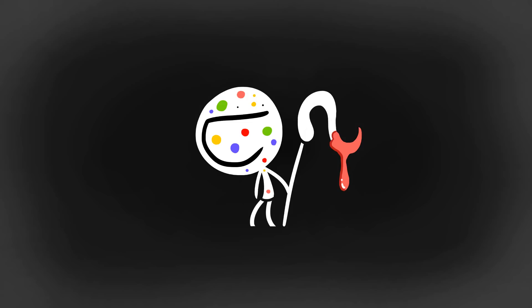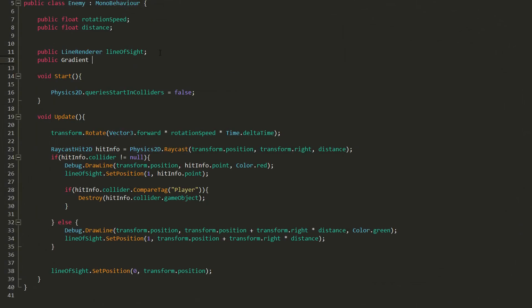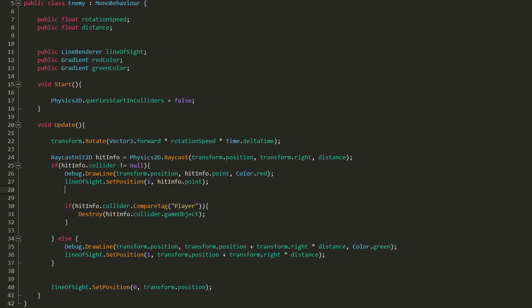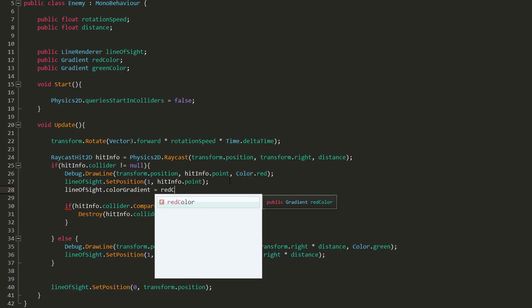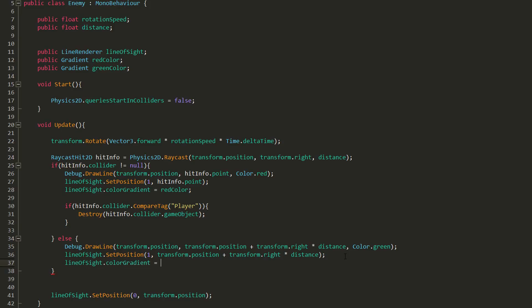So I'll create two new variables of type Gradient. One called red color and the other green. So when my ray collides with something, I'll set my line's color gradient equal to the red color, and when it doesn't collide with anything, you guessed it, I'll want my line to be green.